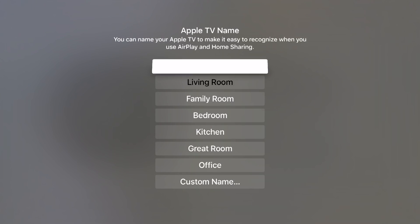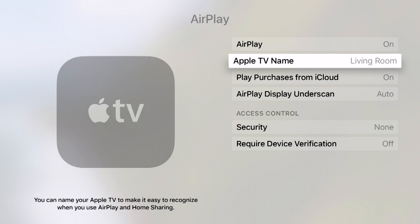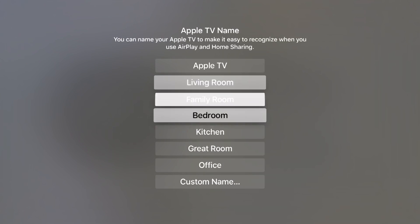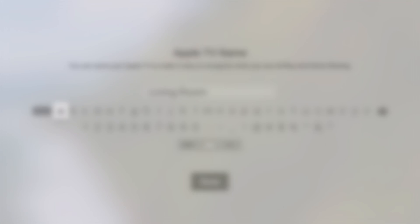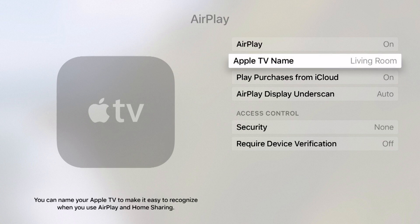You can choose from any one of the pre-built-in names. So if this Apple TV happens to be in your living room, you can click on Living Room and it's going to rename your Apple TV to Living Room. Or you can come in here and give it a custom name using the keyboard. This will also be the name that shows up on your router if you were to look at device names.